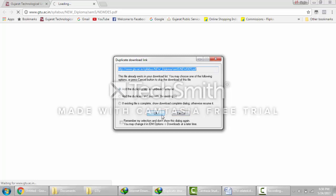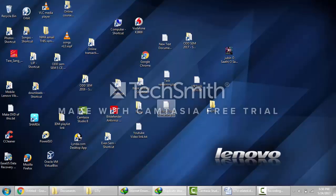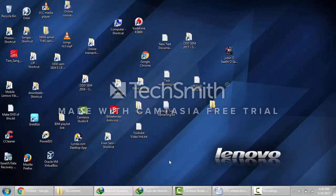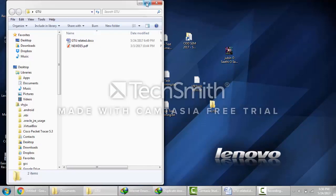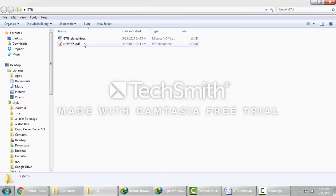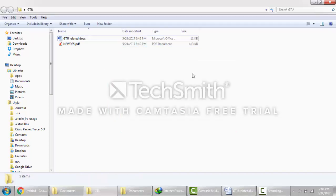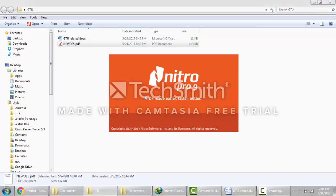I had already downloaded it, so I will just open that location. Here is the GTU syllabus of semester 5. You will get a file with the name newde5.pdf. Open that file.